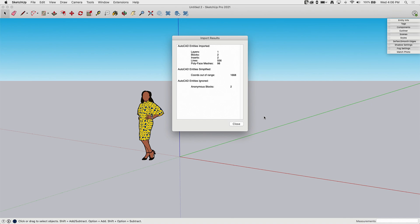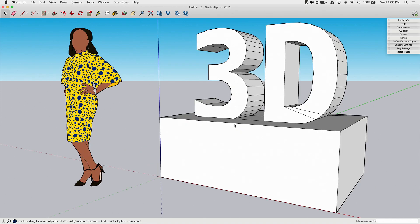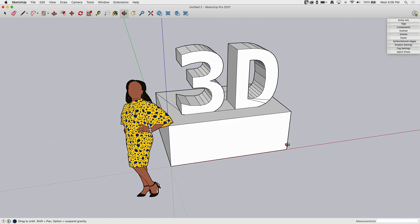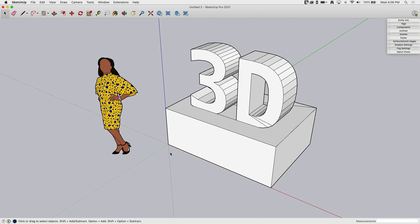Once imported, it will give you a summary. And again, the data that shows up here, the import results are going to vary file type by file type. But in general, it's going to tell you whether it imported properly or not. So in this case, I'm just going to go ahead and hit close. And there we go. Boom, it imports that DXF file.